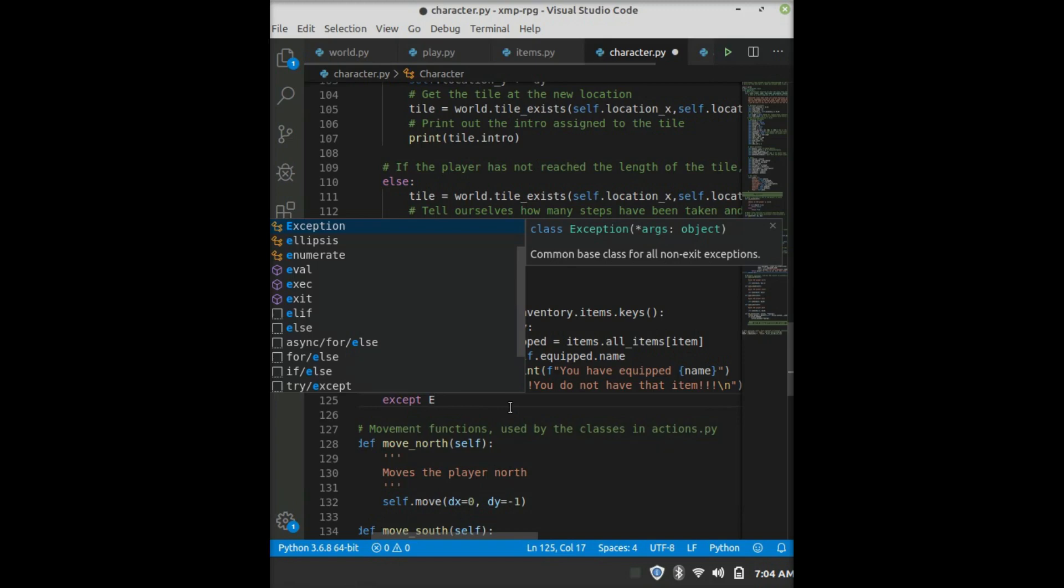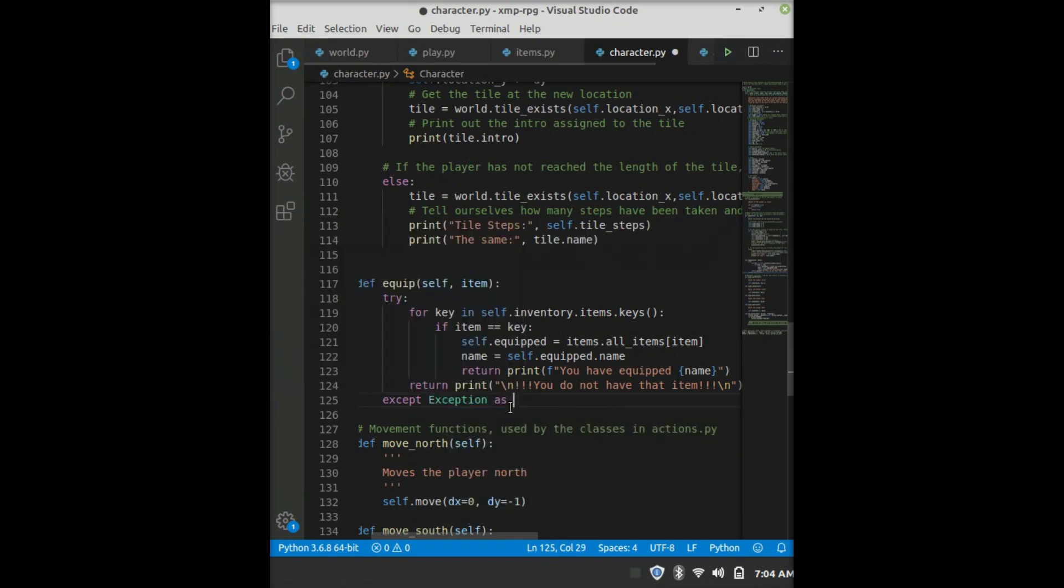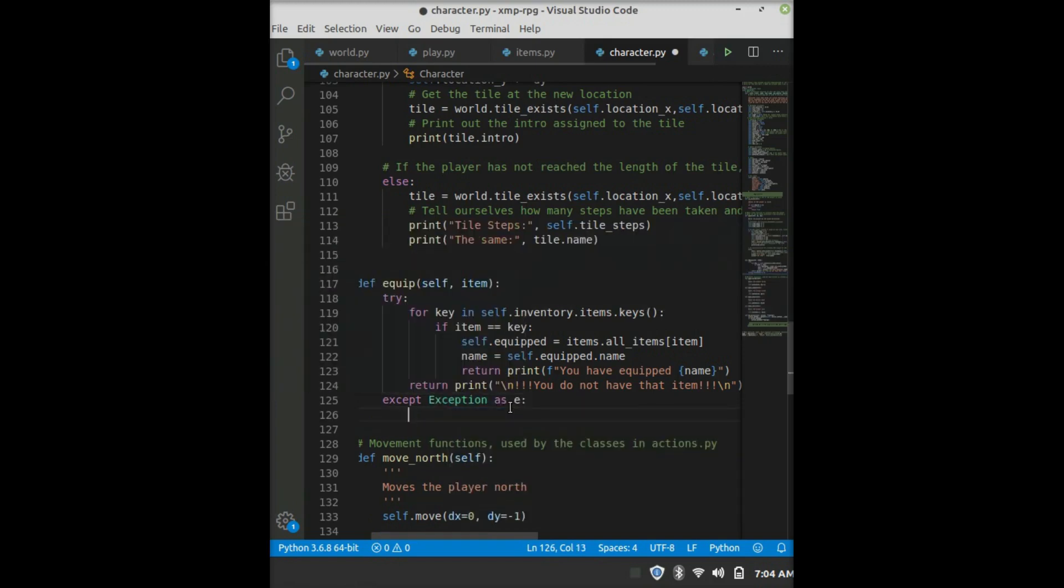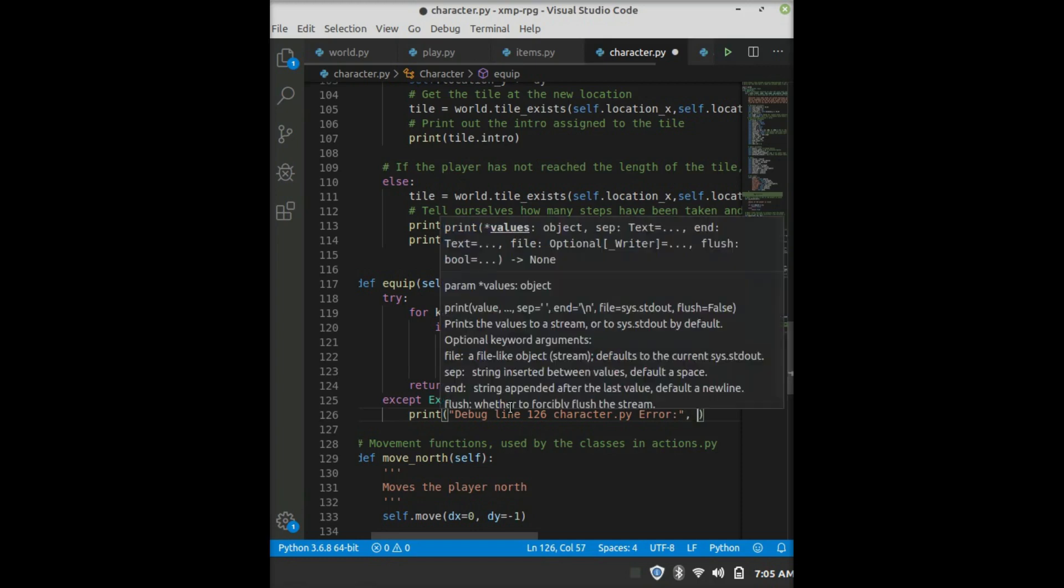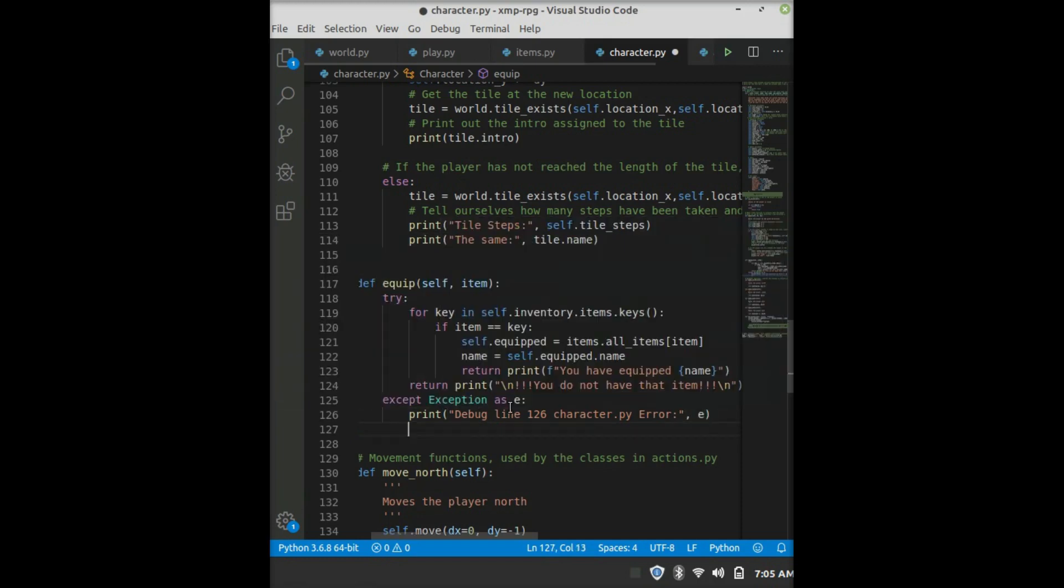So, accept exception as e. And then we say print, debug, line, what is it, 126, character.py, error is e. So there's that.